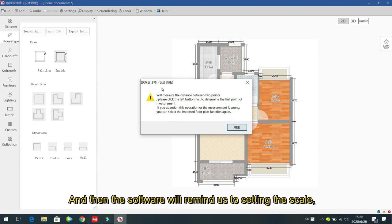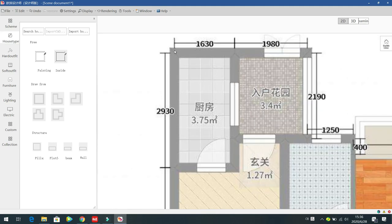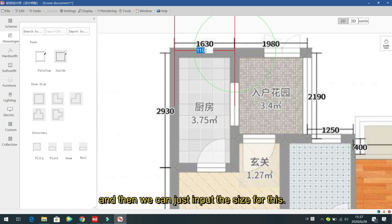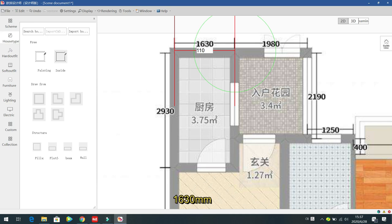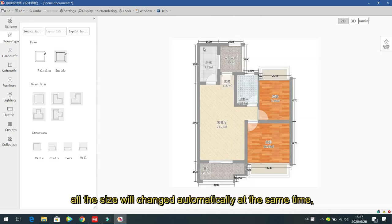The software will ask you to set the scale. Left click to select the first point, then left click for the second point to define a known dimension. Input the size for that segment — for example, one thousand six hundred thirty (1630) — and press Enter. The software will automatically rescale all dimensions.